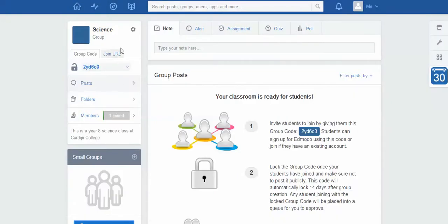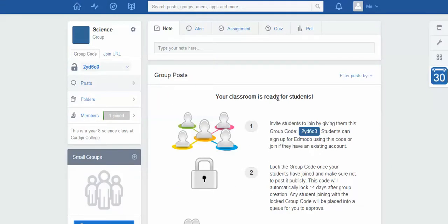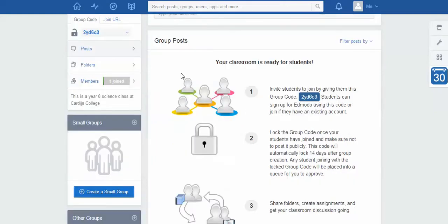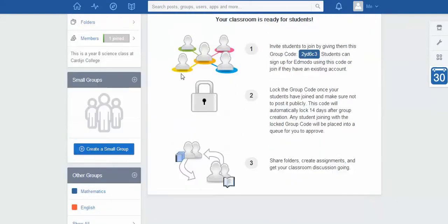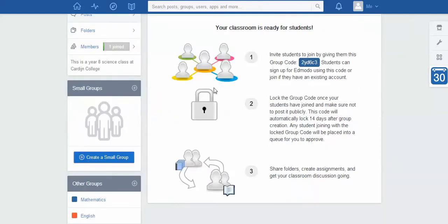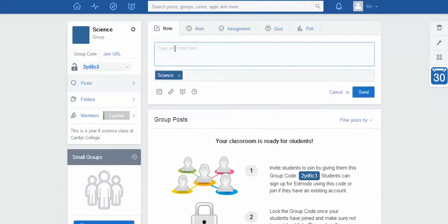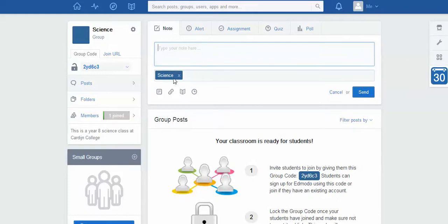Okay, and it's taken me into my science class, so it says your classroom is now ready for students, which is wonderful. So this is what the class essentially looks like. Now there's a couple of key pieces of information to look at here. Obviously at the moment there's nothing on my wall, but one of the first things I might write is a note. Now a note is just a piece of information, and you can see because I'm in the class, it's automatically selected science. That's who I'm sending it to.